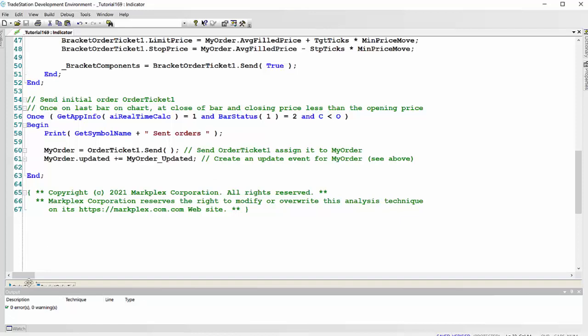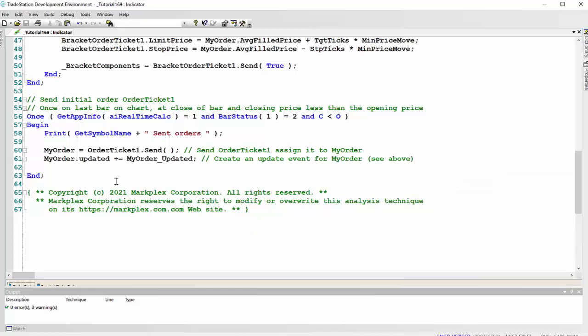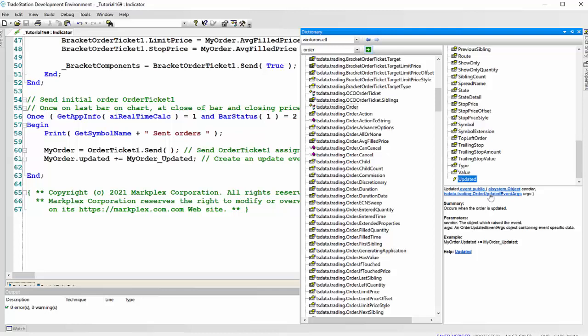So we send that to the market. And what we also need is an update event for the order. Now you might initially think we can just click on that order ticket and go to properties and click here, but we can't because we don't want an update event for the ticket. We need an update event for the order. So to find the syntax, we can go here in the dictionary and just search on order. Eventually when we go through all this information, we'll find tsdata.trading.order. If we look at updated, you'll then see that we have the syntax here for the method.